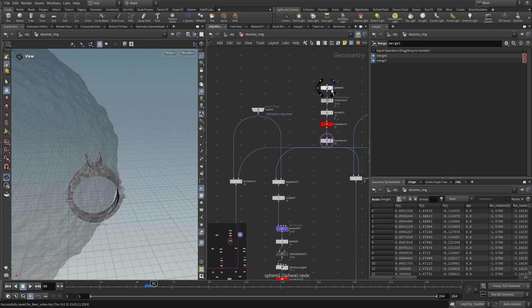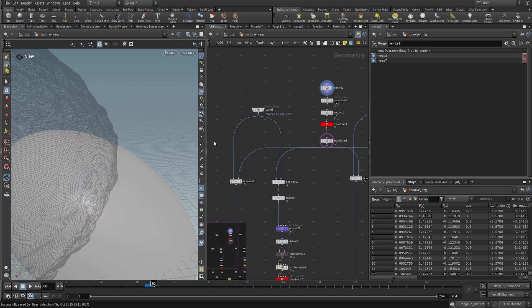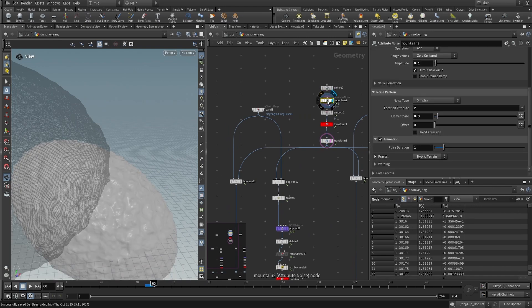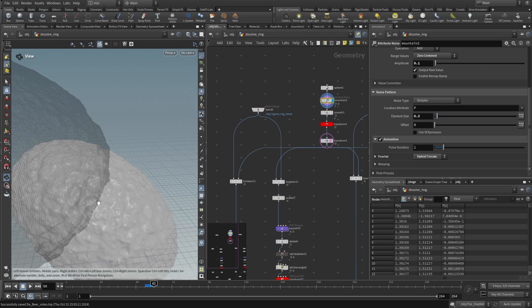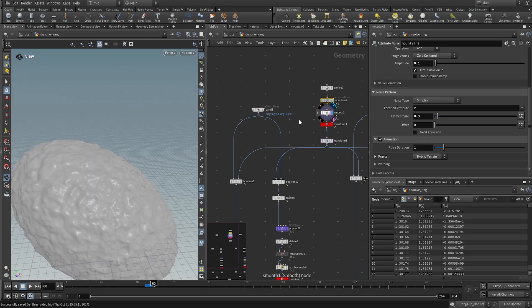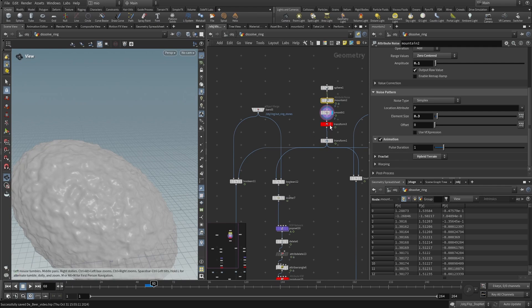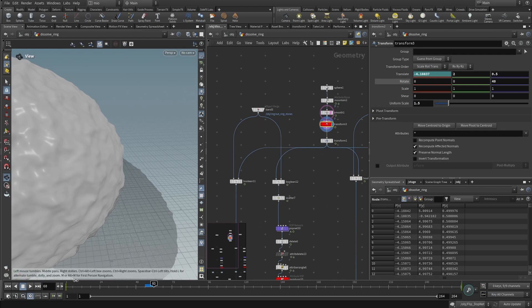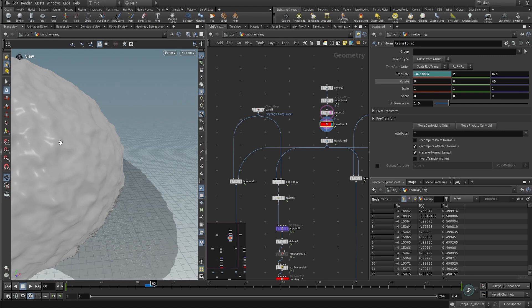Basically, here I created a sphere, I applied a mountain effect, which is animated, so it's moving in time, then I smoothed it out, I transformed, I applied a transformation. So, as you can see, it's moving, it's moving from one position to the other. Basically, it's crossing all the geometry of the ring.